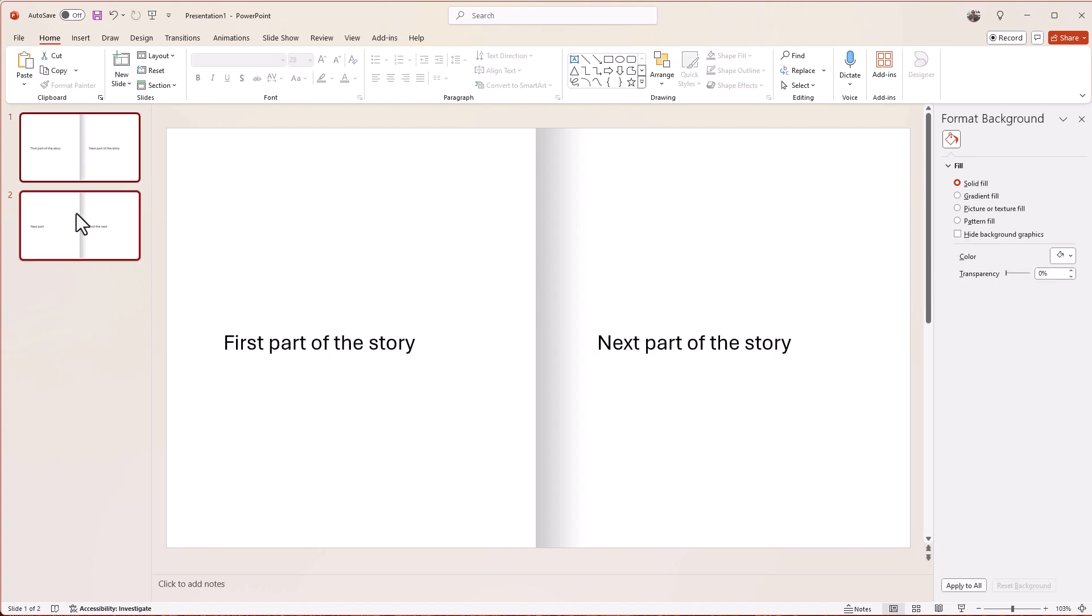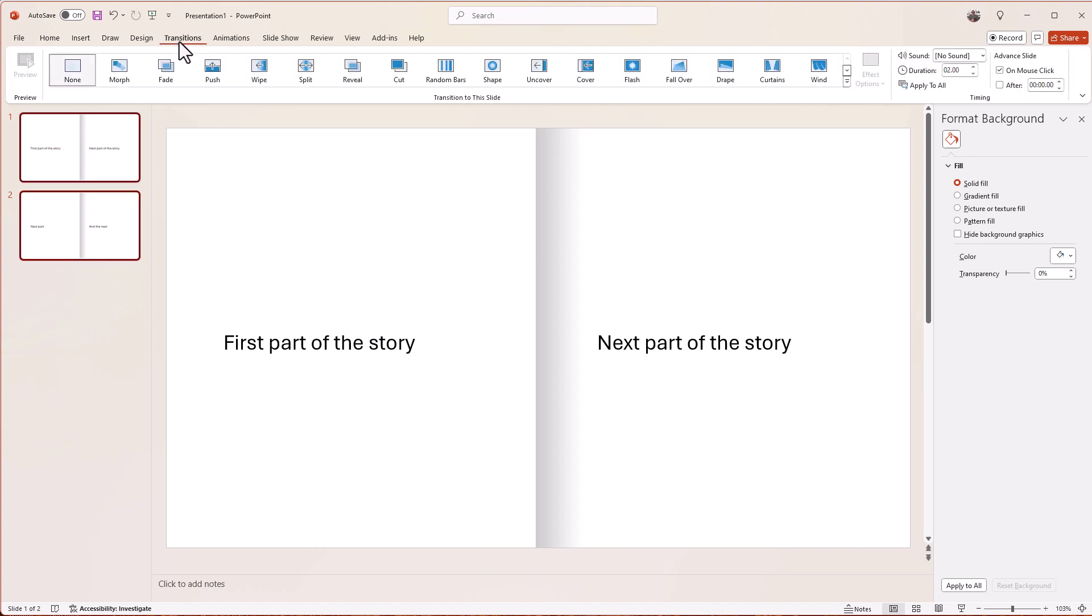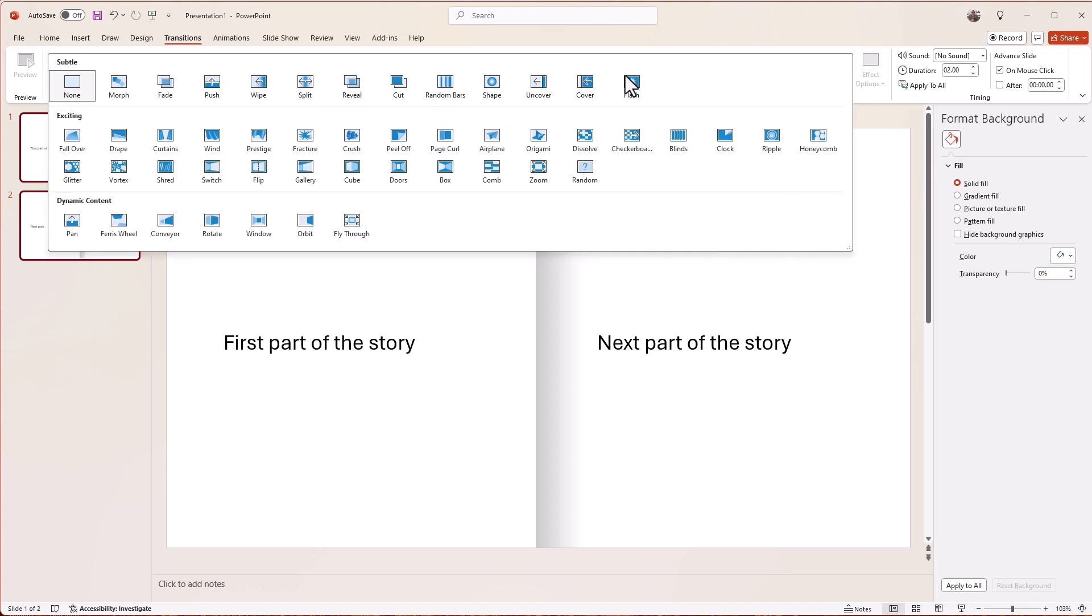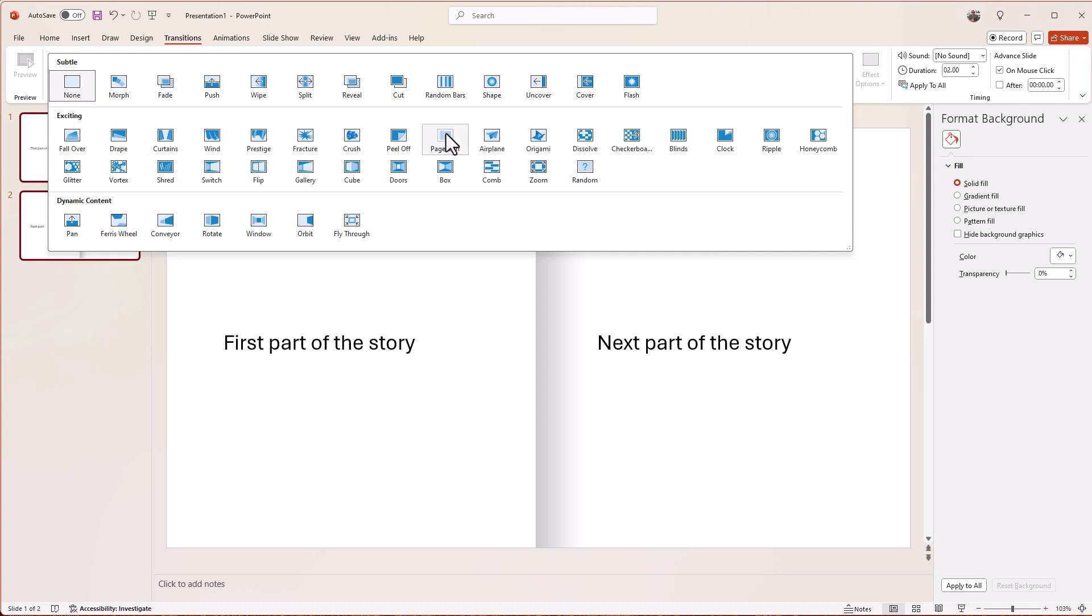So I'm going to highlight these two pages on the left-hand side here. Obviously I'd have more pages if I put more pages in. I'm going to go to transitions, and we have lots of different transitions. I'm going to click on the little down arrow just there, find all of them, and under exciting we have page curl.